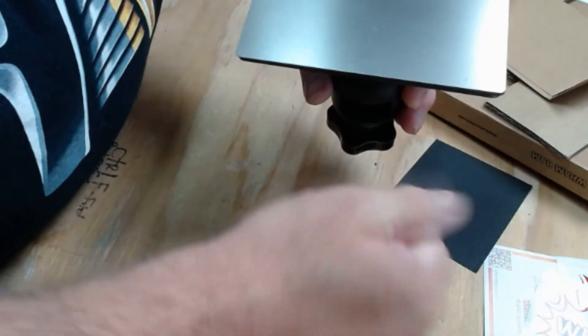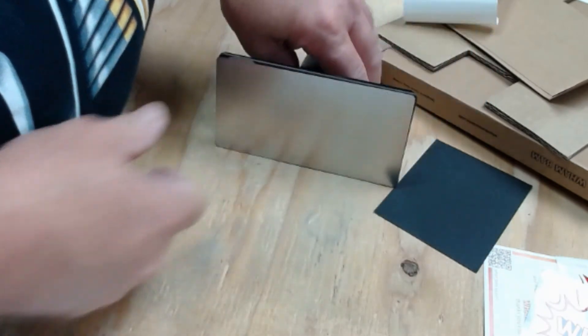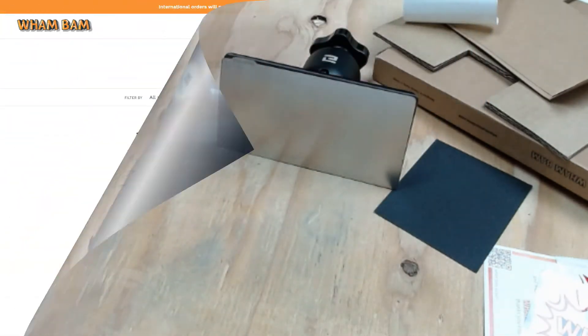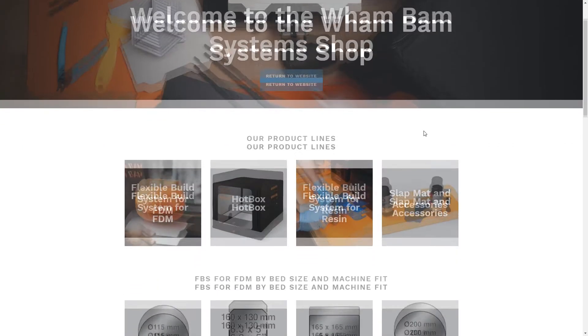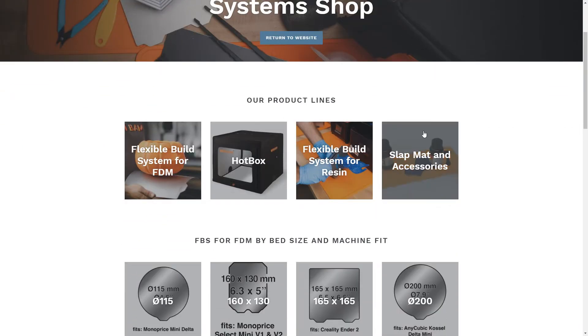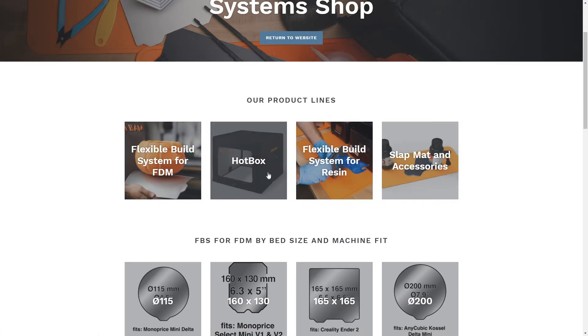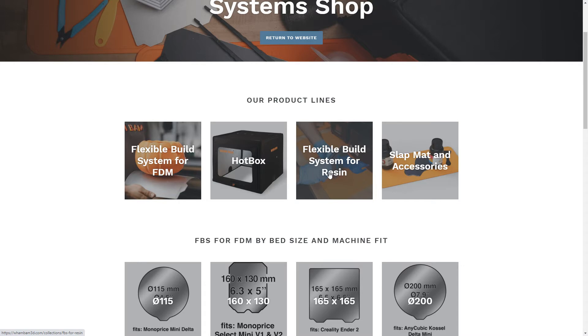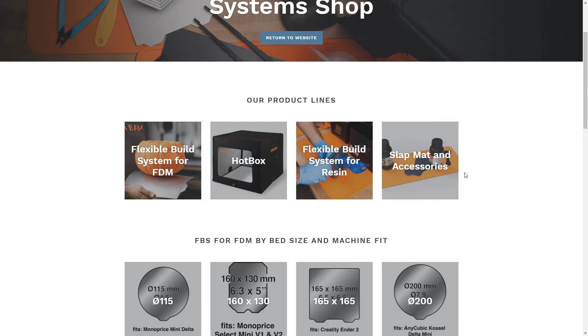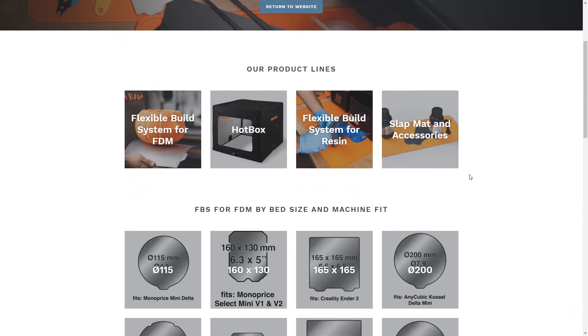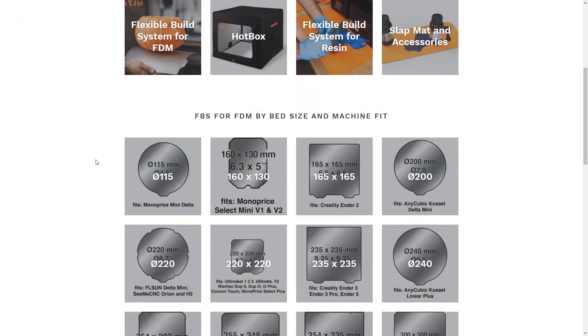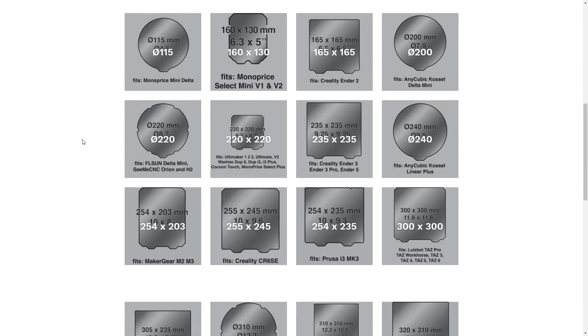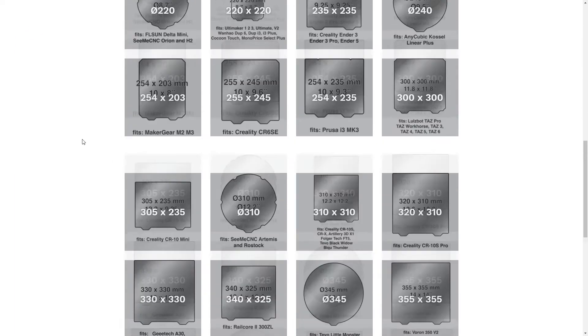And here's their website, wambamsystems.com. Let's take a look. Yeah, they got their flexible build system for FDM printers, they sell hotboxes, they have their flexible build system for all different sizes of resin printers, then they sell slap mats. They keep all your accessories on, if you have spills or any problems, it'll wind up on the slap mat. I'm going to be doing another video on that, and we'll go into that. That's a great product also.